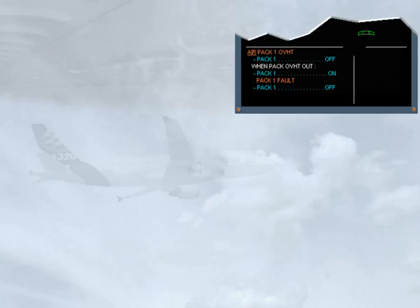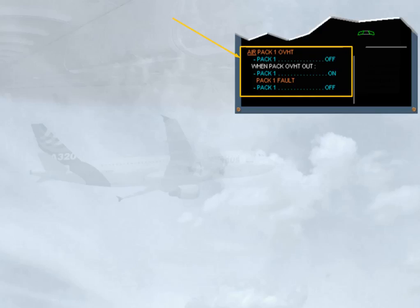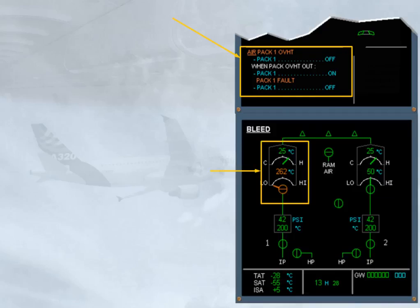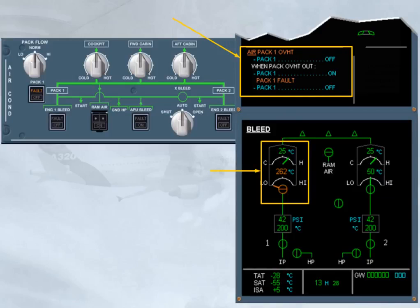Let's look at the indications. A failure message and associated e-cam procedure have appeared on the engine warning display. The e-cam lead page has been automatically called to show amber indications and a fault light has illuminated on the air-cont control panel.